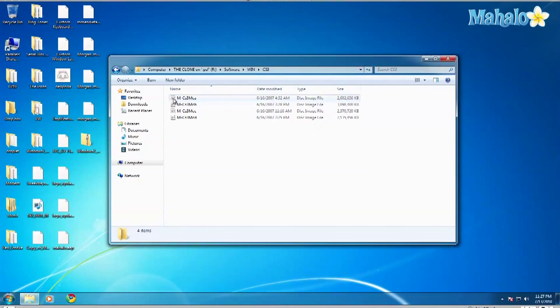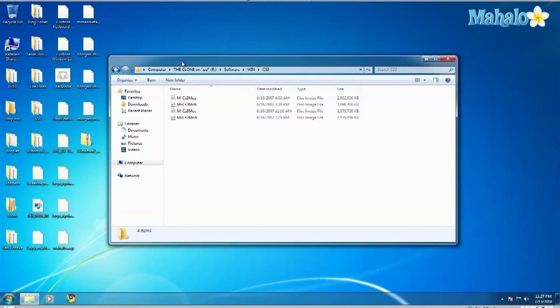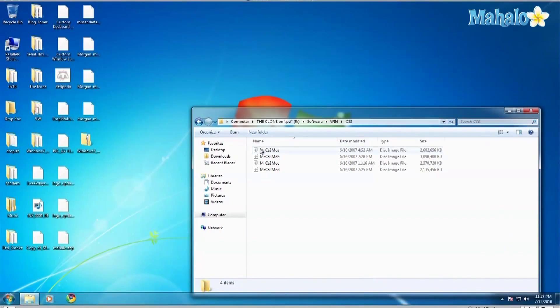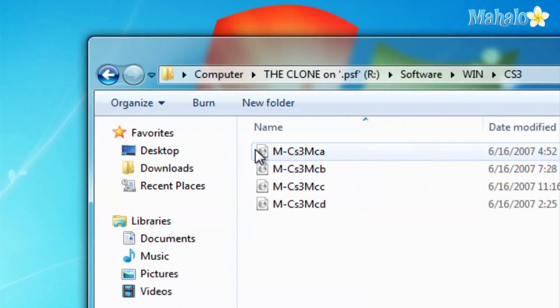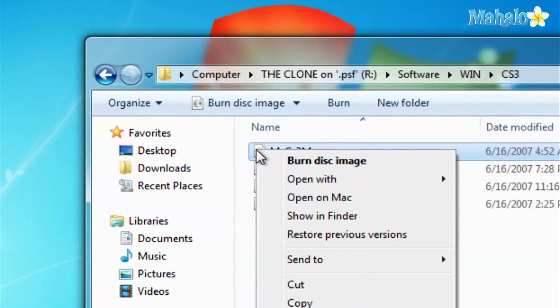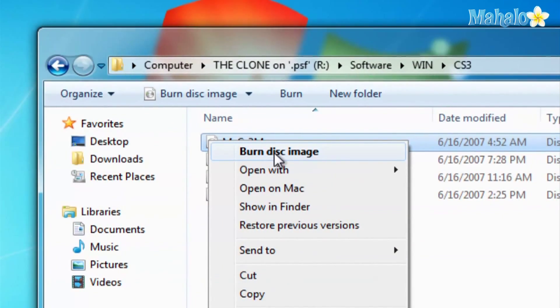So what you do is just right click on it, very easy, and then go burn disk image. Super simple.